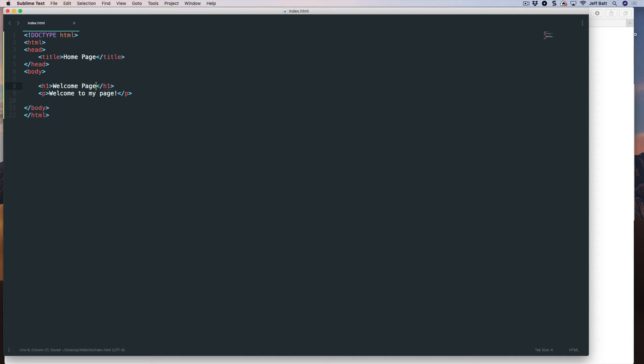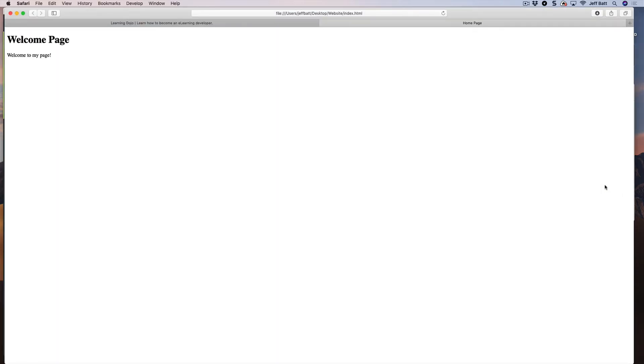So even though in sublime, it basically looks the same, what will happen is when I hit refresh, it will render that text differently, because I marked up this to be an H1 tag, and I marked this up to be a paragraph tag. Markup is a key word.